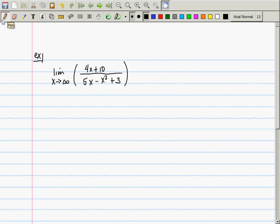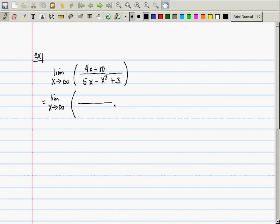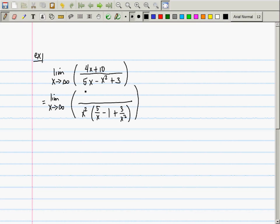What we should do is factor out the highest order term in the denominator. The highest order term in the denominator is x squared, so we should factor x squared out of the numerator and also the denominator. The limit as x goes to infinity — I'll factor the denominator first: x squared multiplied by 5 over x minus 1 plus 3 over x squared. If you factor x squared out of the numerator, you get 4 over x plus 10 over x squared. Now you can cancel x squared over x squared.